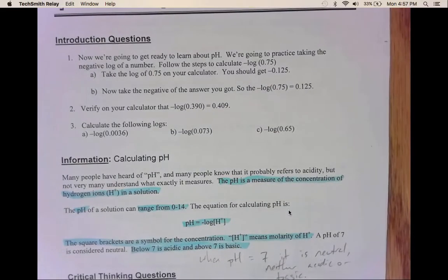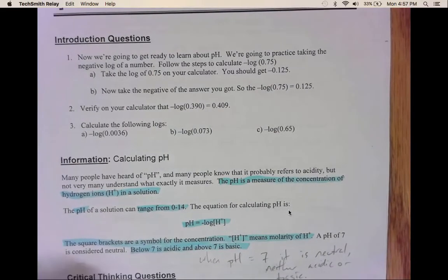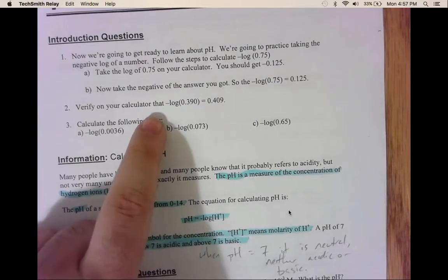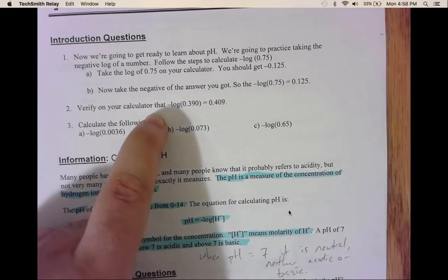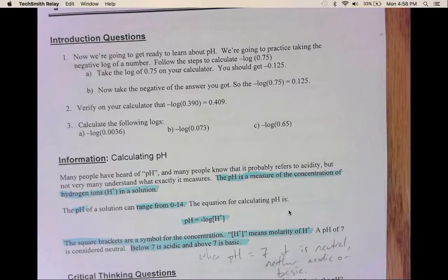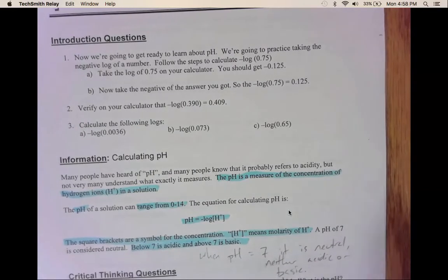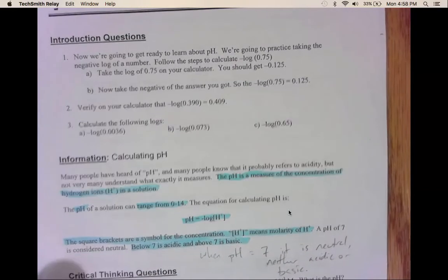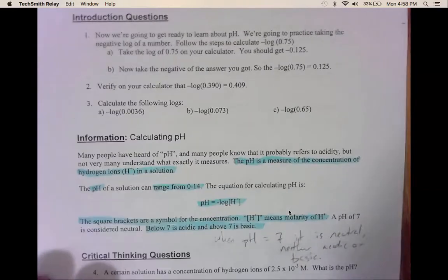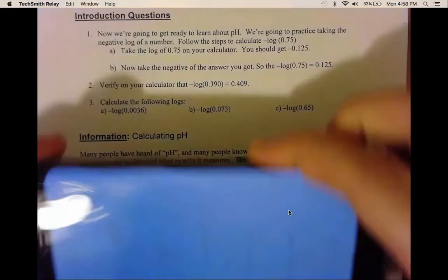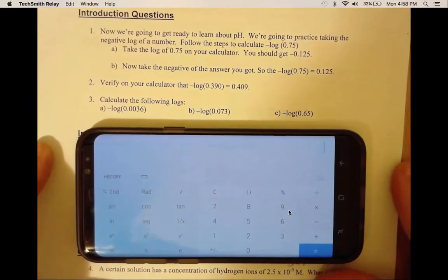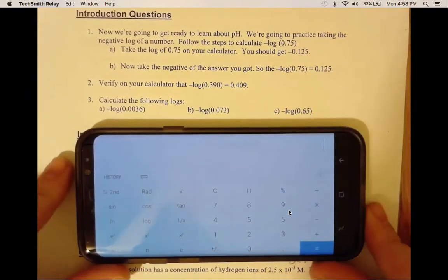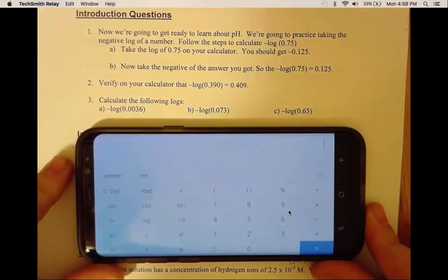Questions 1a and b, just type in what it says. Question 2 is a verify question, so we need to type this into our calculators. I forgot my calculator at school, but I can show you on my phone how to do it and what it would look like.